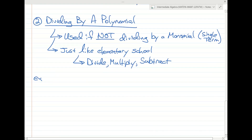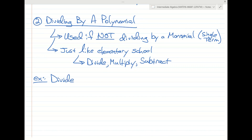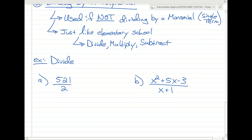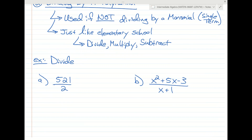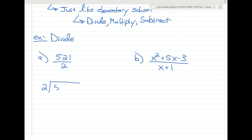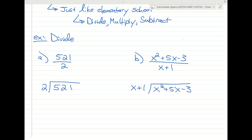Let's write that down. I'll give you two questions to divide: 521 divided by 2, and x squared plus 5x minus 3 divided by x plus 1. We set up the first one like 2 dividing into 521, and we do the same thing with the second: x plus 1 dividing into x squared plus 5x minus 2. We set up both problems exactly the same way.